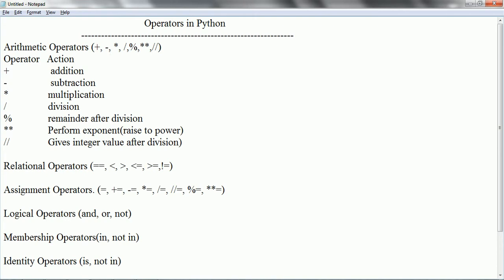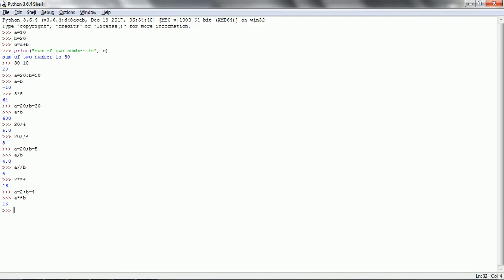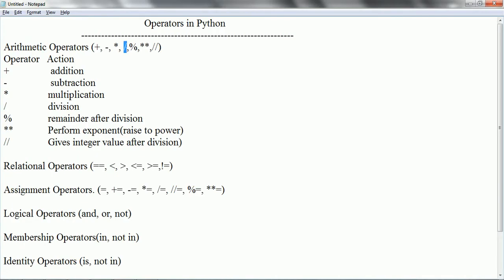So plus is for addition, minus is for subtraction, star for multiplication, single forward slash is the divider and returns the floating number. We also have the remainder operator — modulo. If you want to know the remainder of a particular division, 28 modulo 7 returns 0, and 25 modulo 4 returns 1. Modulo is used for the remainder, star star is to calculate the power of a value, and double forward slash gives the integer value after division. Hope you are clear with arithmetic operations.